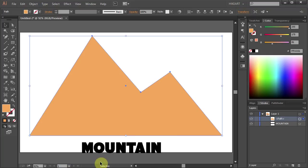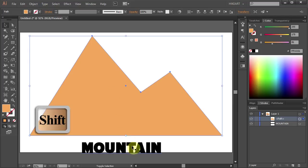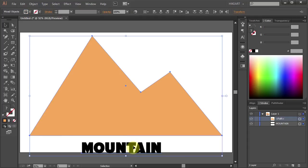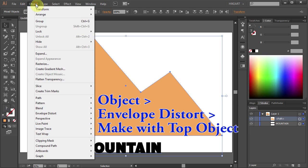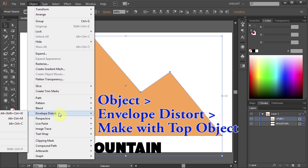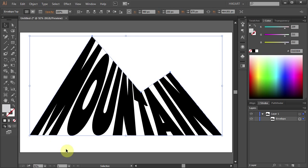Now you need to select both layers. With the shape layer still selected, press and hold the Shift key and click on the text layer. You can see in the layers panel that both layers are selected. Now go to Object, Envelope Distort and choose Make with Top Object. This automatically fills your shape with text.